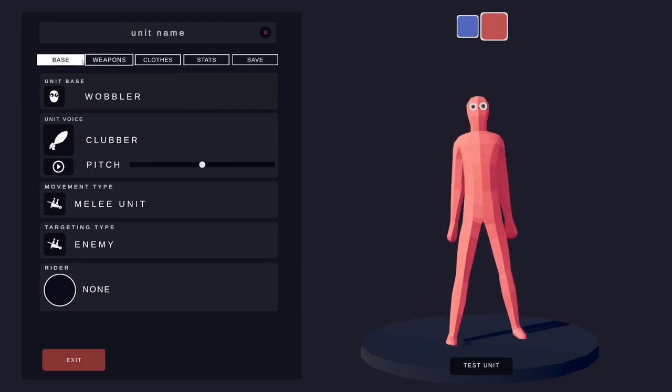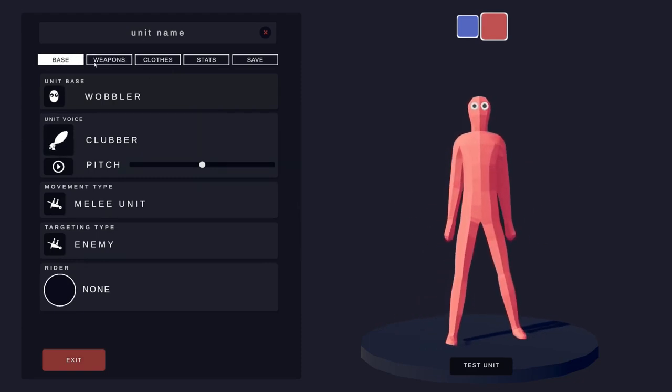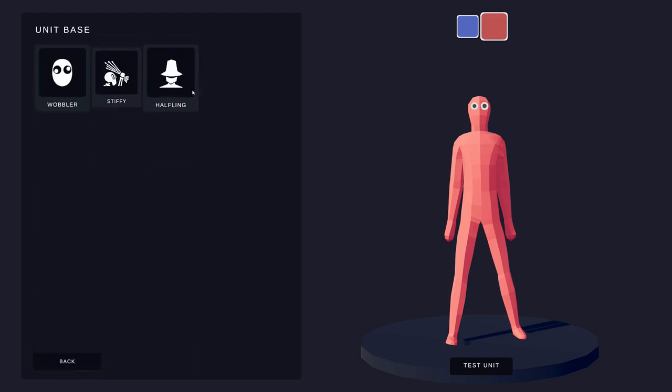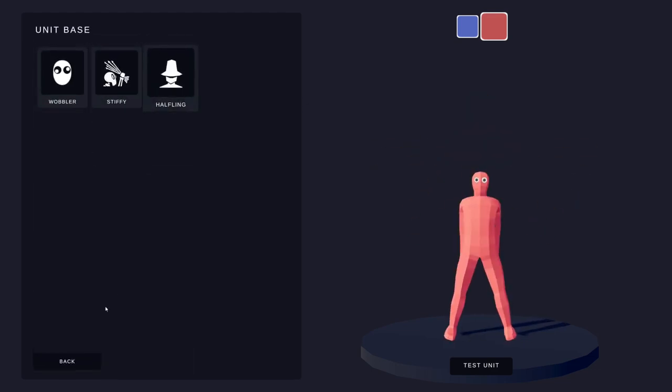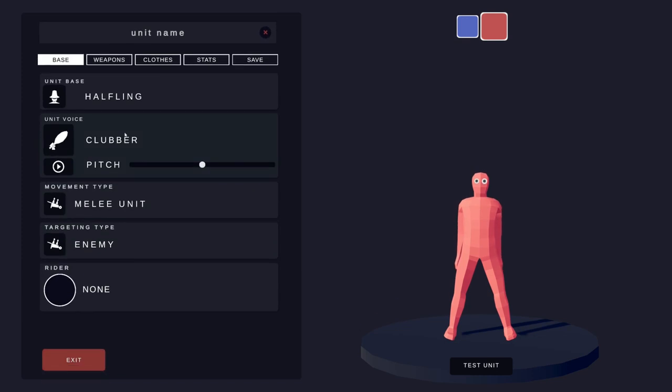There's all sorts of things, all sorts of customization that you can do here with the unit creator and it is pretty awesome. So you can start with the unit base, pick all these different options. You can pick the voice, you can pick the movement type, the targeting type, and even a writer.